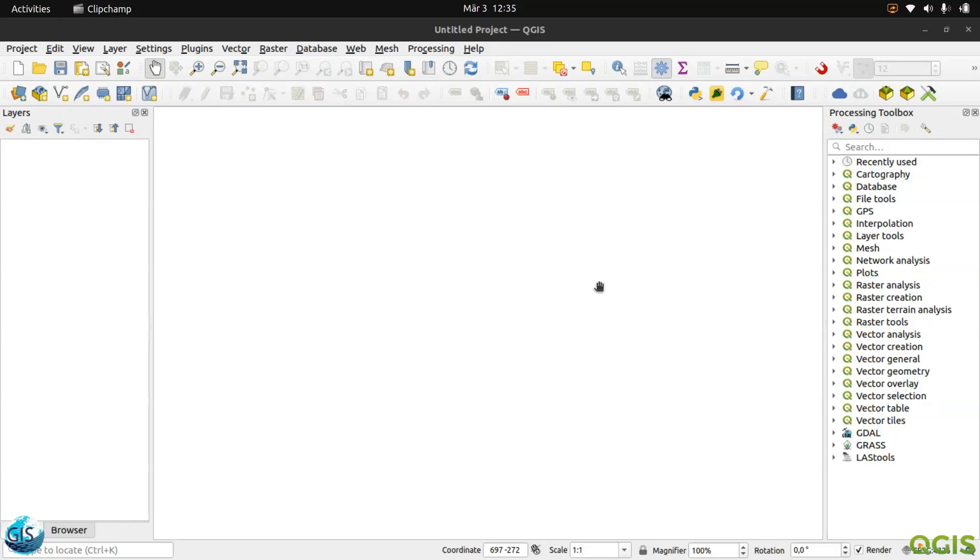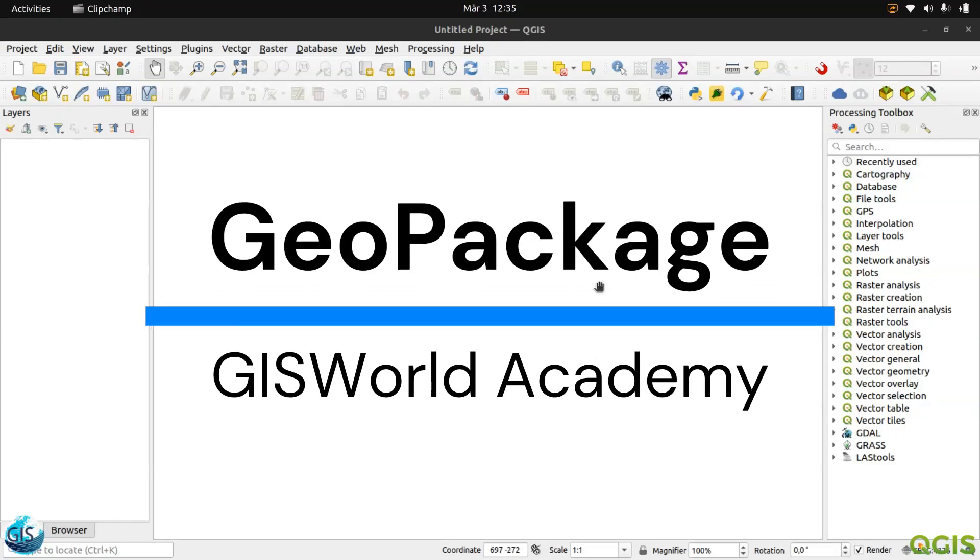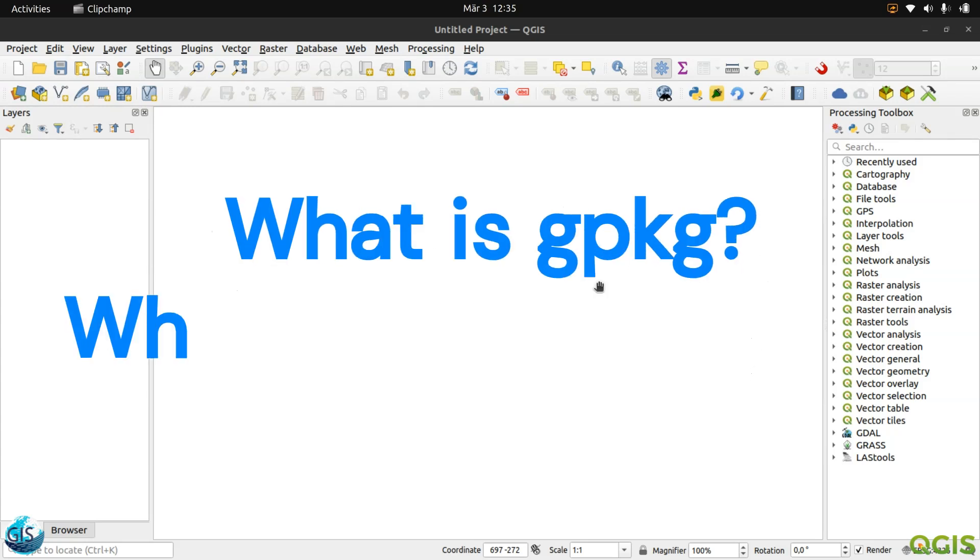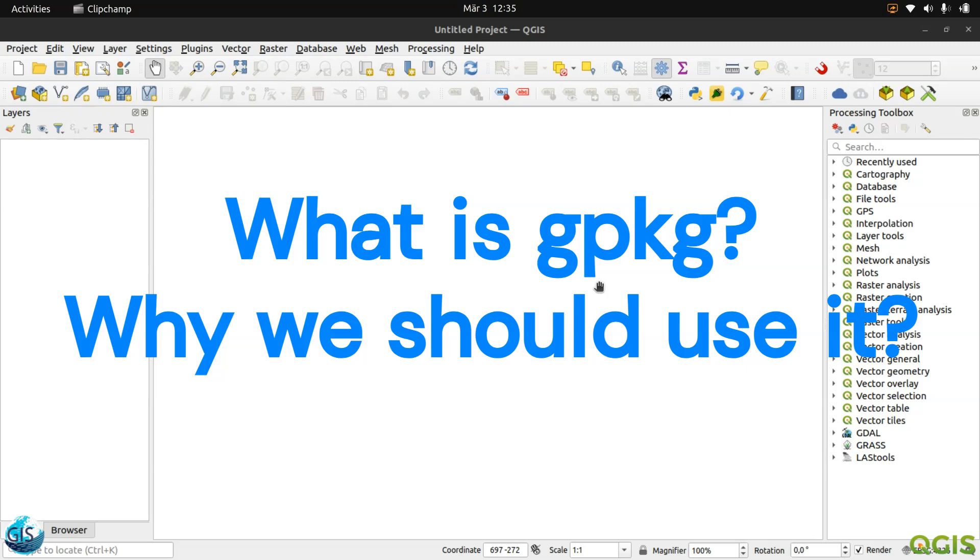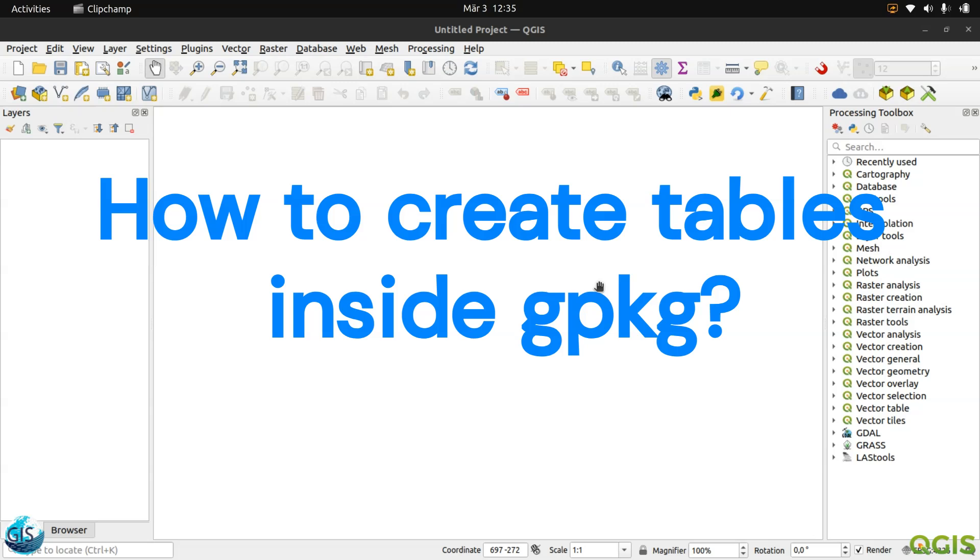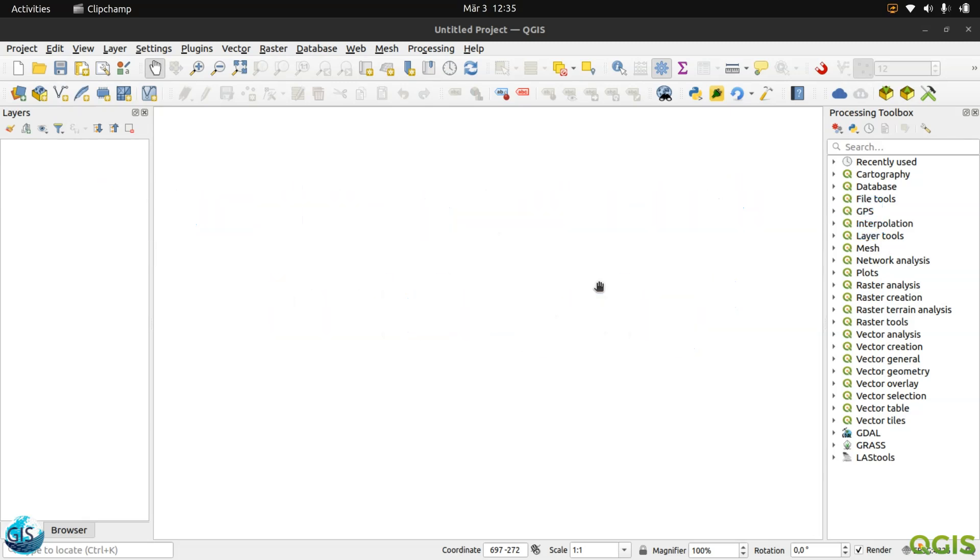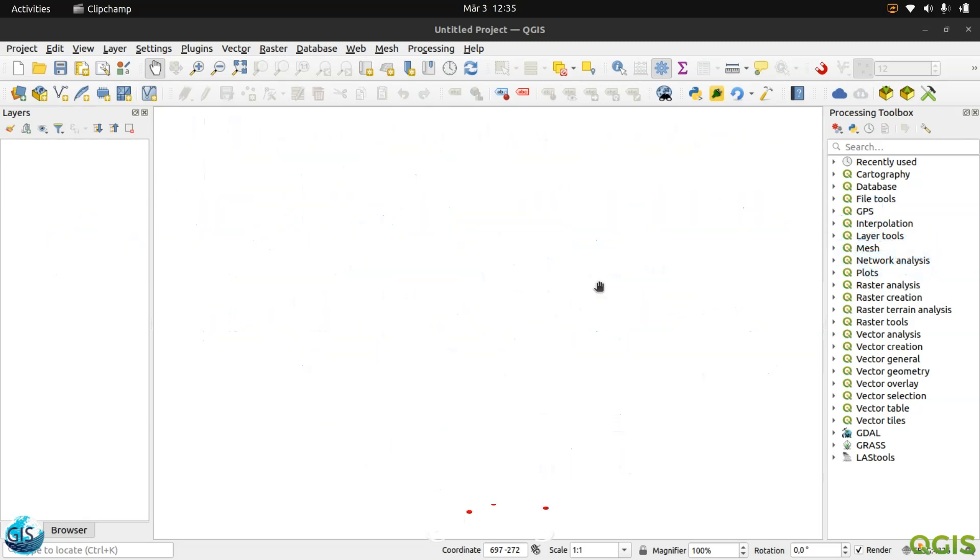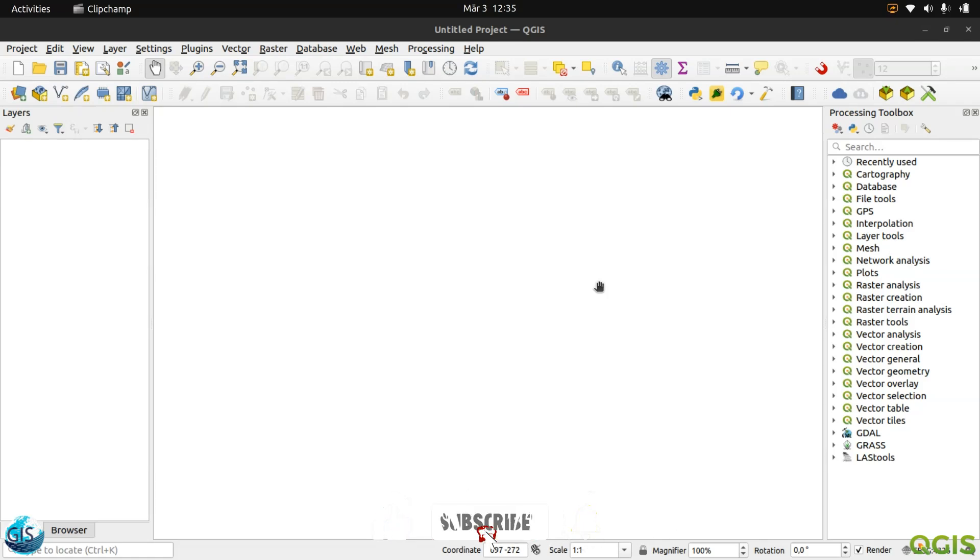Welcome back to the first tutorial of GeoPackage in the GIS World Academy. In this short video, I'm going to tell you what is GeoPackage, why we should use it, how to create tables inside GeoPackage, how to transfer existing geometry from a shapefile to a GeoPackage. If you are excited, let's get started.